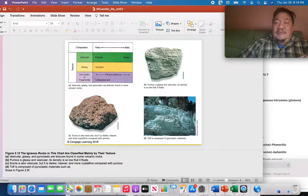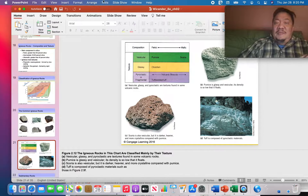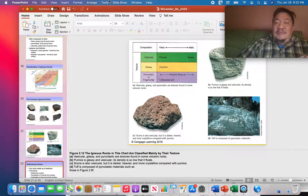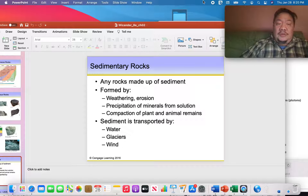Some igneous rocks are neither phaneritic nor aphanitic — they have air bubbles in them. Scoria and pumice are examples. When you find air bubbles in igneous rocks, that means they're made of glass with no minerals in them. Glass can only form from volcanic eruptions, because lava must be cooled immediately — and that can only happen at the surface of the earth.